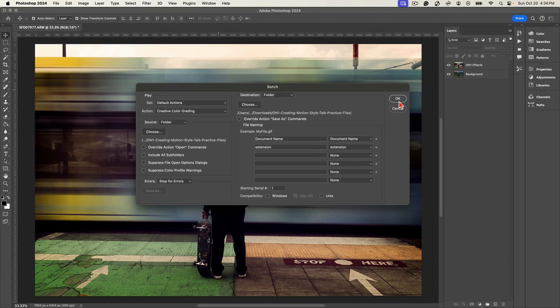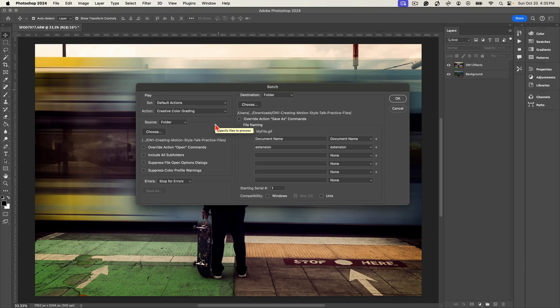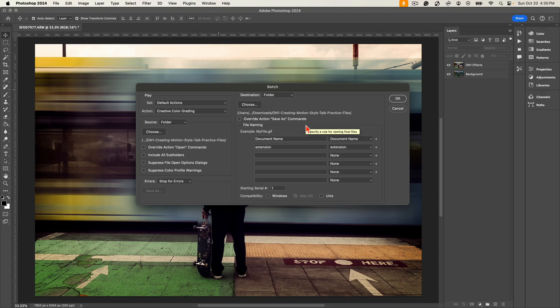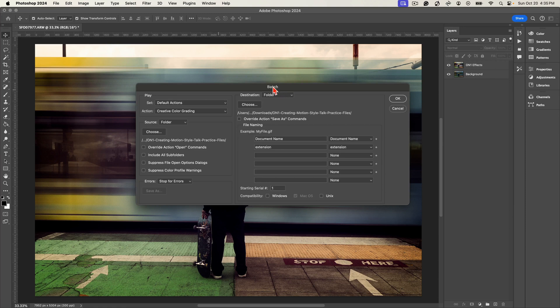It will then take all of those images within that folder and it will apply those same filters to those images that we applied inside of On1 Photo Raw 2025. So it's that easy to batch process. Remember to create an action first, record yourself applying the adjustments inside of On1 Photo Raw, stop the action, and then you can use that action in here inside of batch processing.